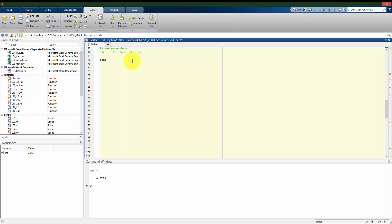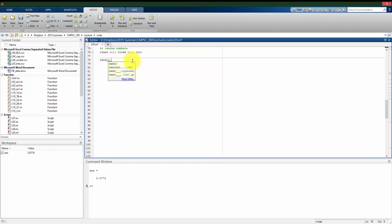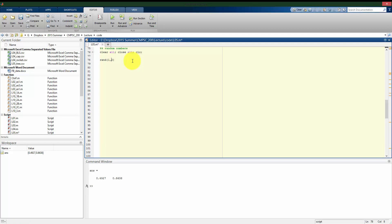We can also use RAND to make not only a single scalar number, but vectors and matrices. The other arguments RAND takes are the dimensions of the matrix we want to make. If I just put a 2 there, it assumes I want a 2 by 2 matrix. To get a vector, I have to explicitly put a 1 — so 1 row, 2 columns, or 2 rows and 1 column. Or I can make a vector of 1,000 completely random numbers between 0 and 1.